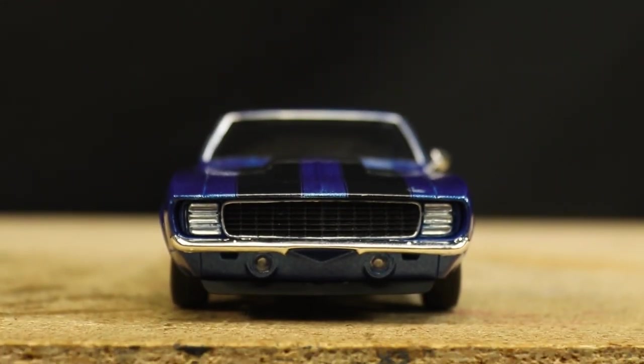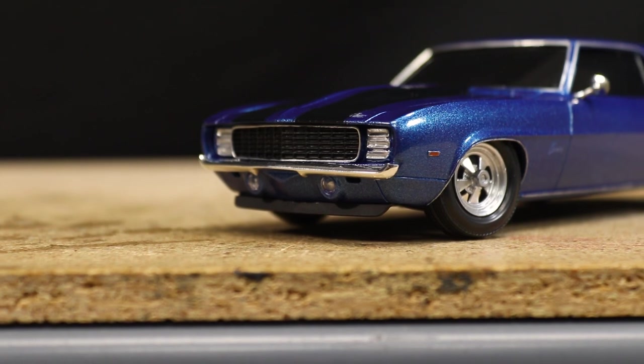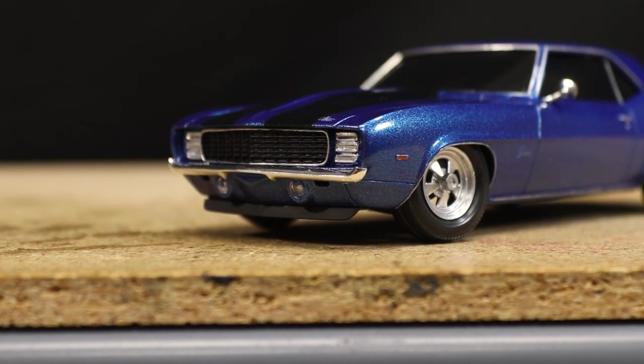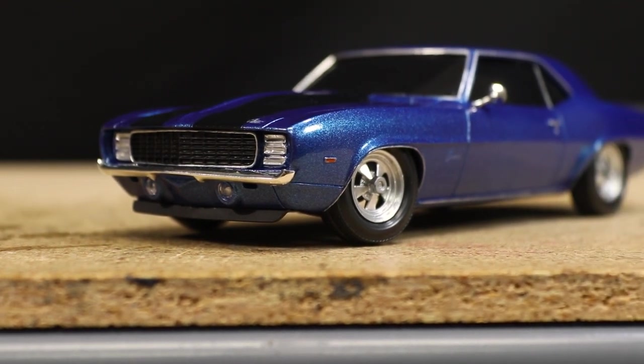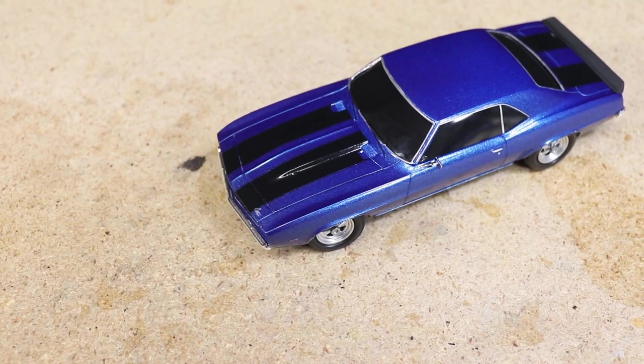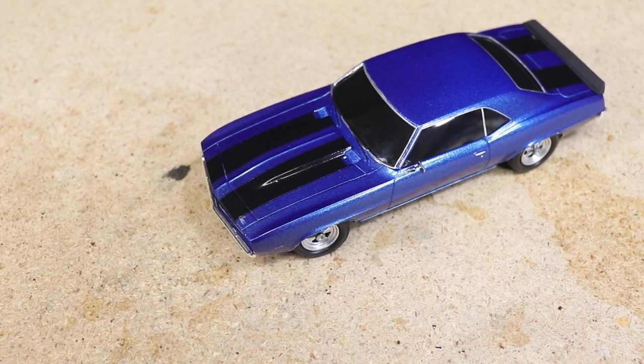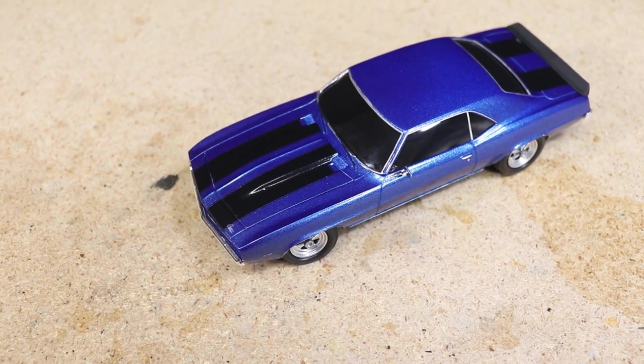One thing I might do is reduce the camber in the front. It's maybe a little overkill for what otherwise looks like a regular street car. An all-around awesome build.